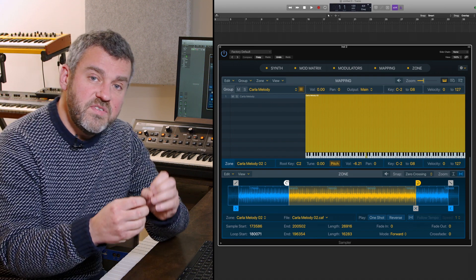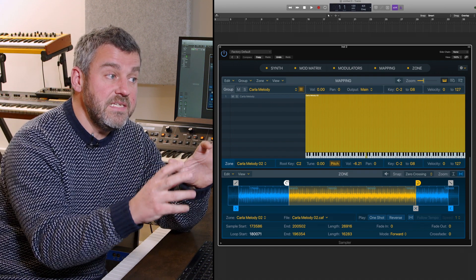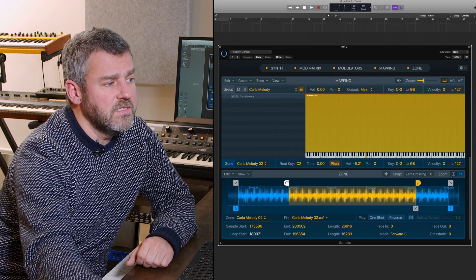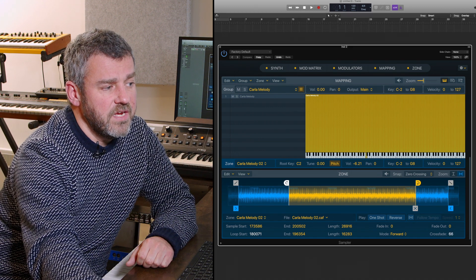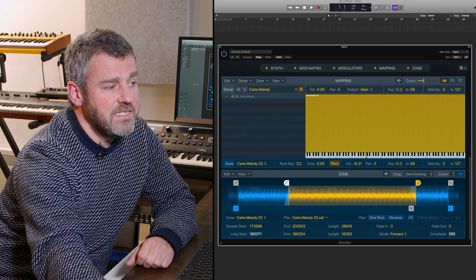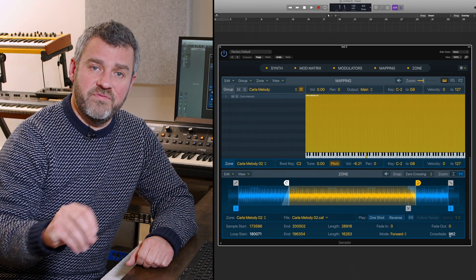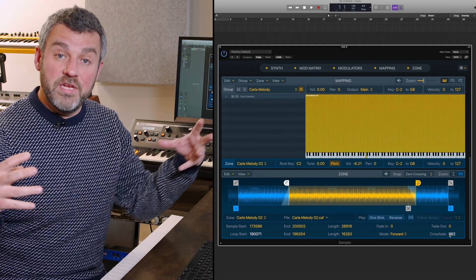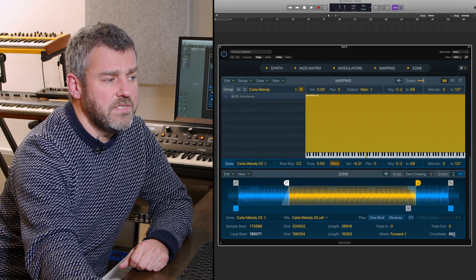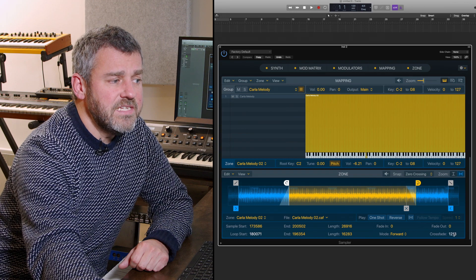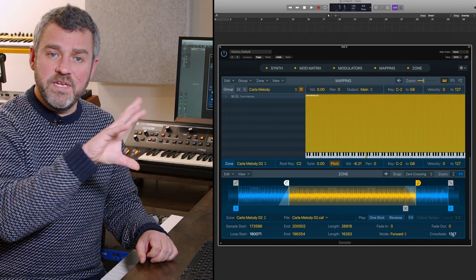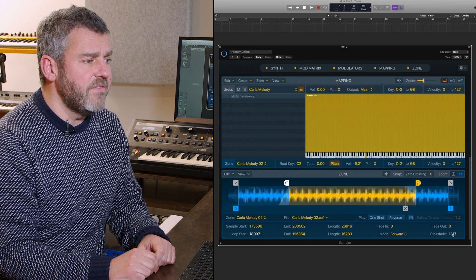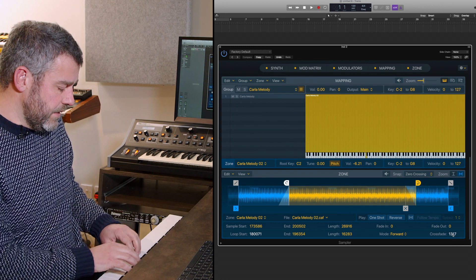We've still got a real mismatch but at least now we're searching along some zero crossings. Now we're going to increase the crossfade. What this does is fade out the end of the file and fade in the beginning, so we literally crossfade between these two positions. This is going to produce a much more musical rounded end to the file as the next one begins to start and fade back in.